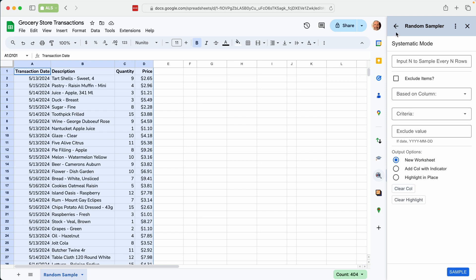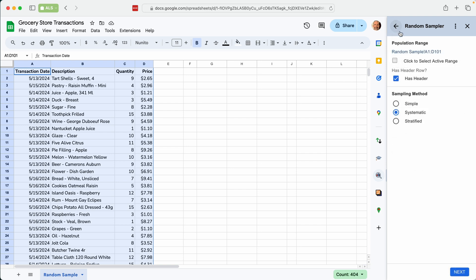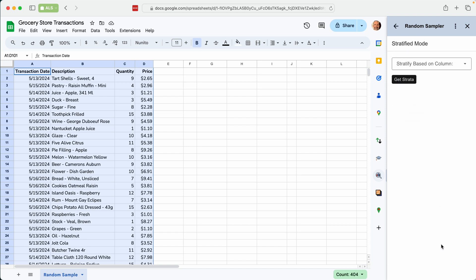And we'll go back and we'll do a stratified sample. So stratifying a sample means grouping it by a certain criteria that you find to be important. So here we'll stratify by the dates.